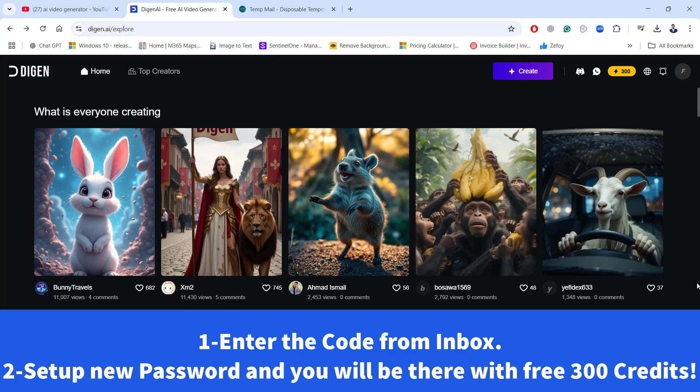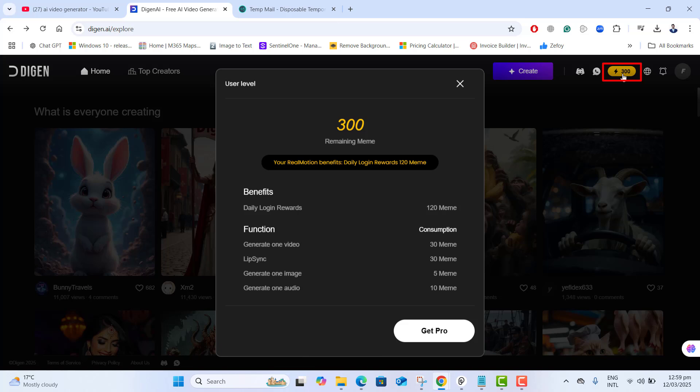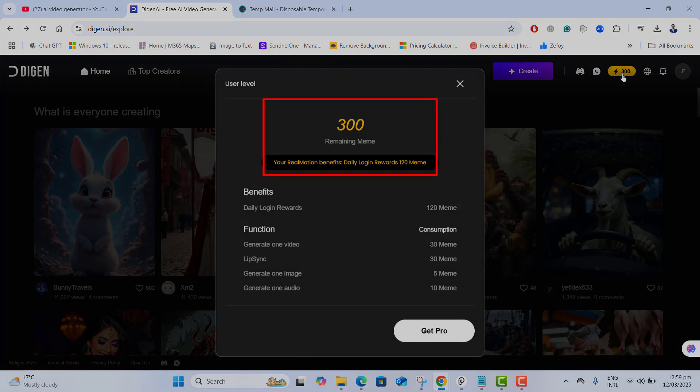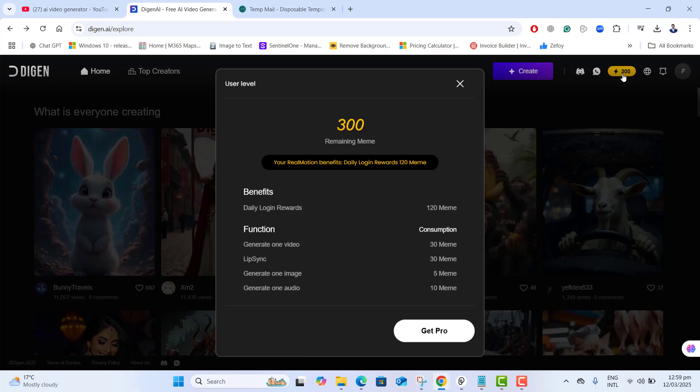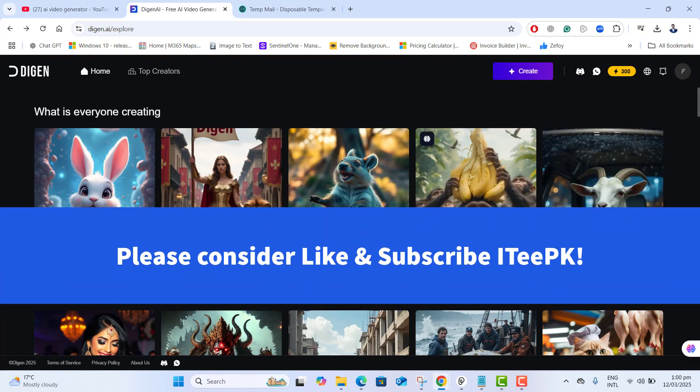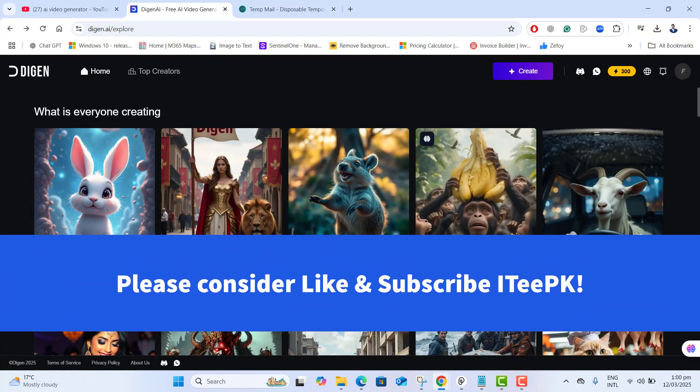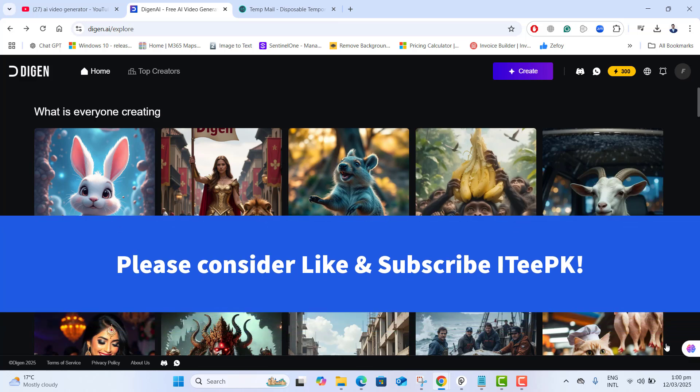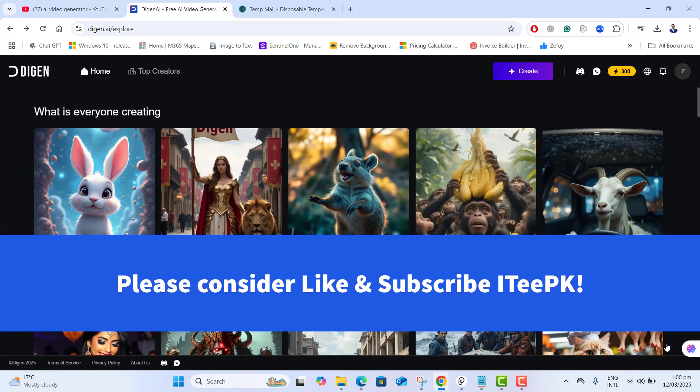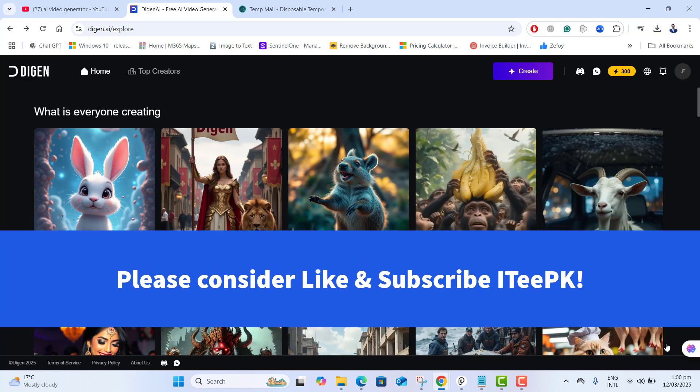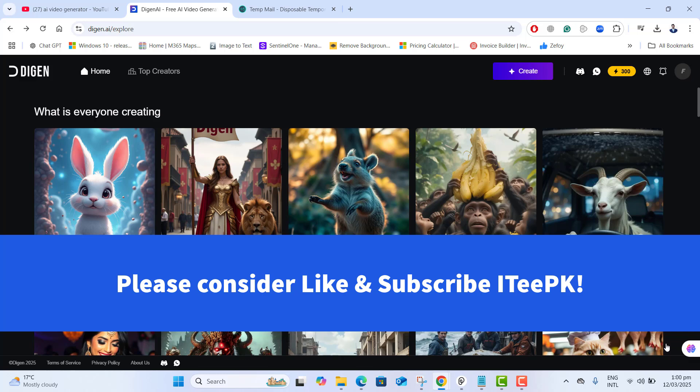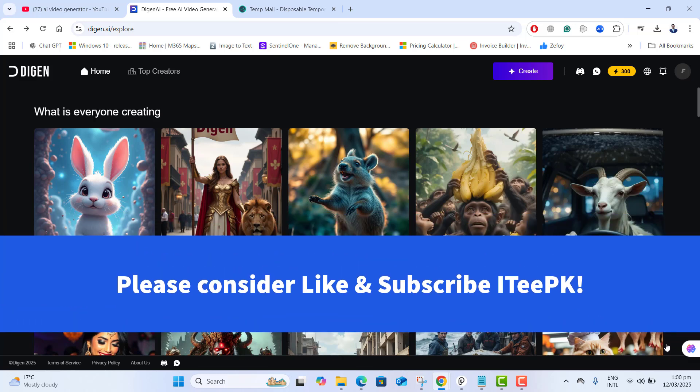After setting up a new password for your temp mail login, you have received 300 credits that is completely free. This means you can create 10 to 15 videos without any restrictions. Any other website don't offer this many free credits. And the best part is temp mail works here perfectly fine.